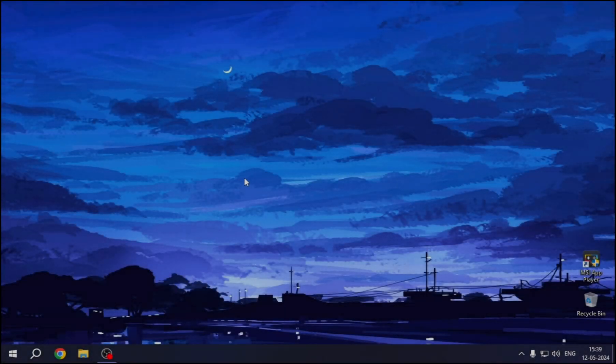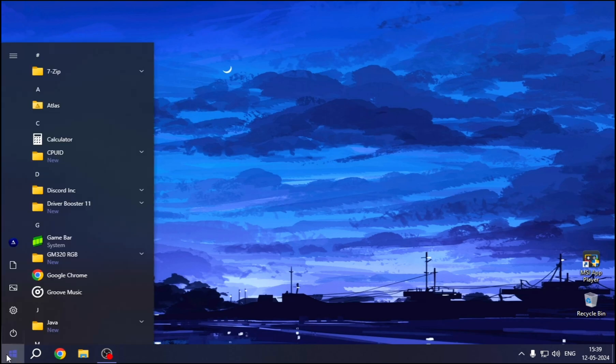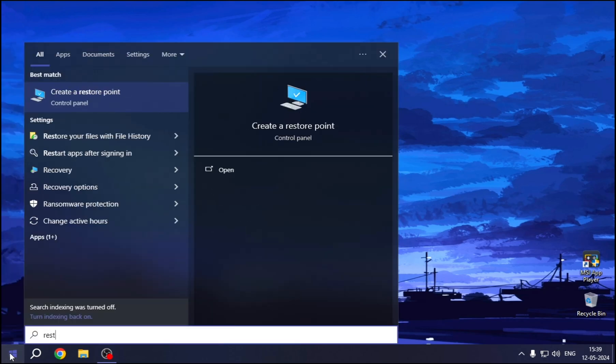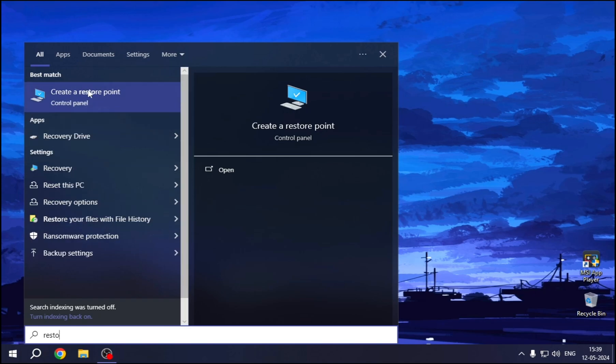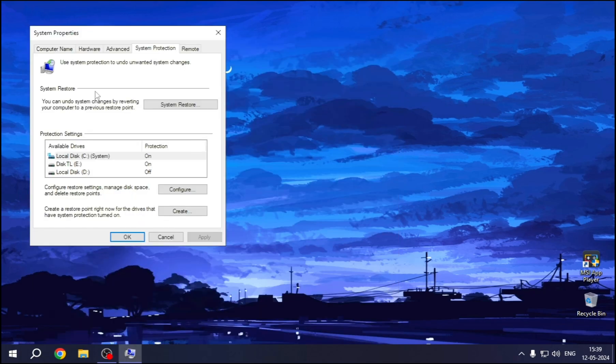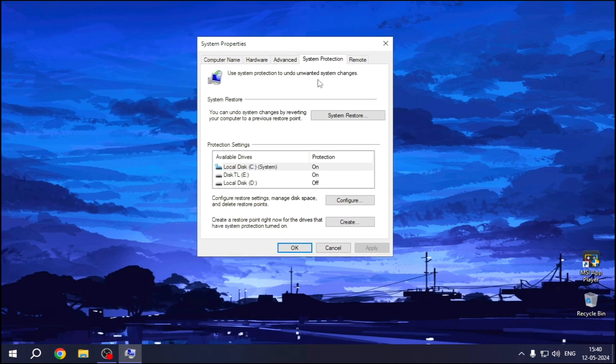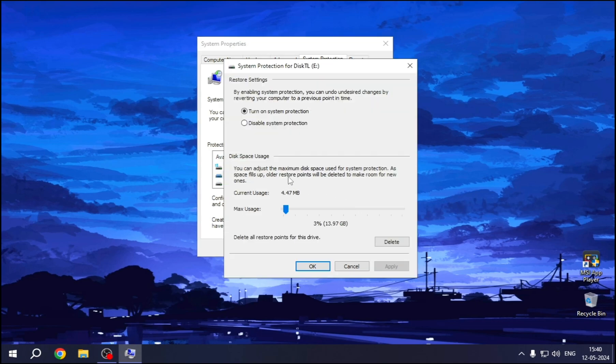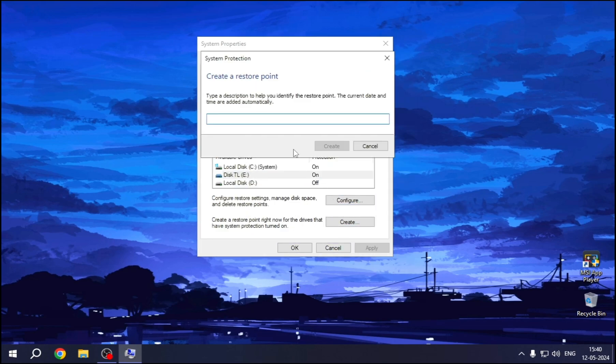At first, we'll do a restore point. Click on Windows icon and search restore point, and select the disk to save. Click config, and create, and click OK.